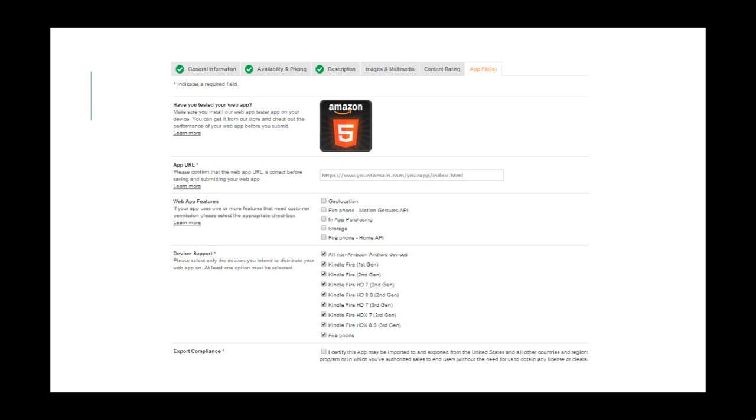So, high five! You are now all set to publish your first HTML5 web app at the Amazon App Store.